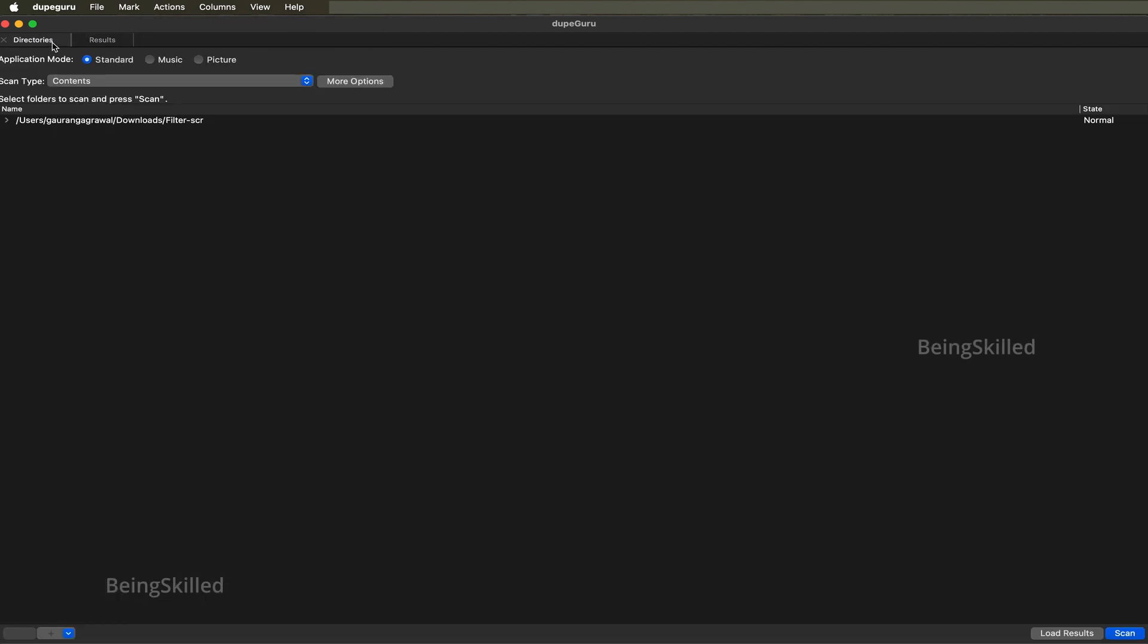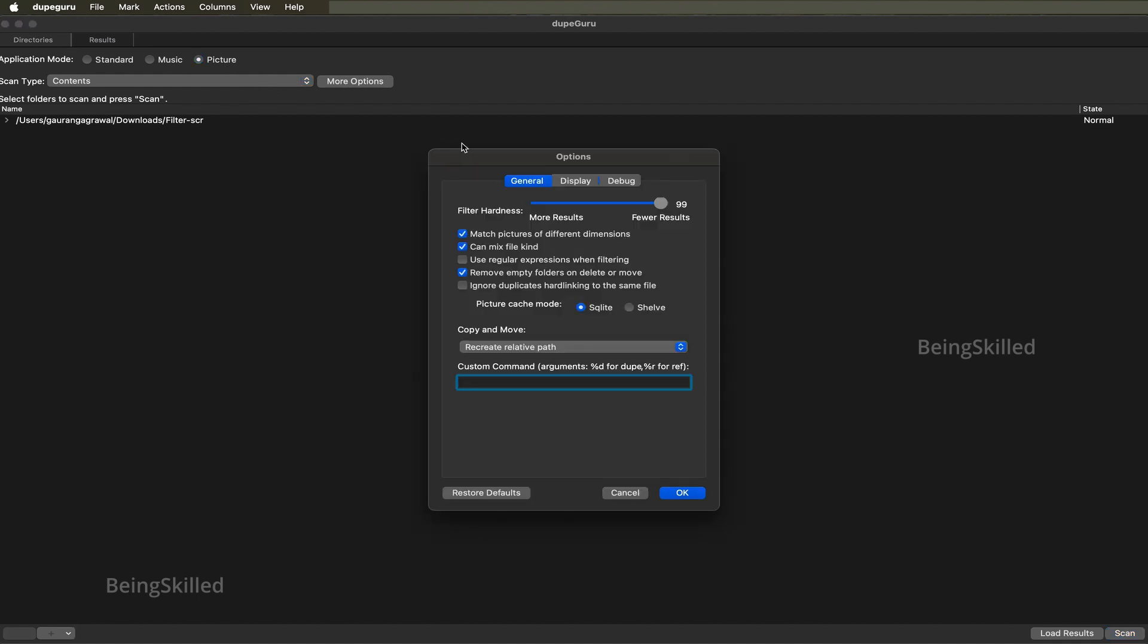There is a second option which is picture mode. In this case there are JPGs in the folders they will be searched for, and you can define the filter hardness. In this case also we just want it to be 99 so that there will be fewer matches but identical matches.